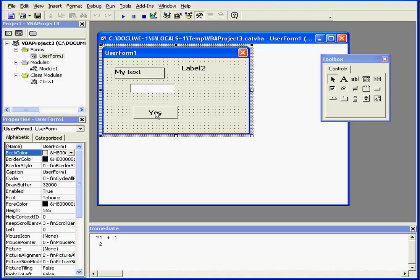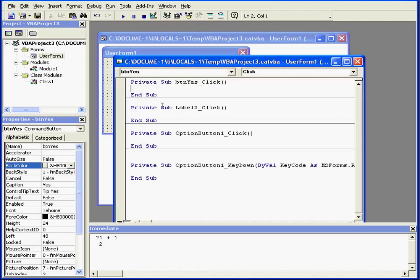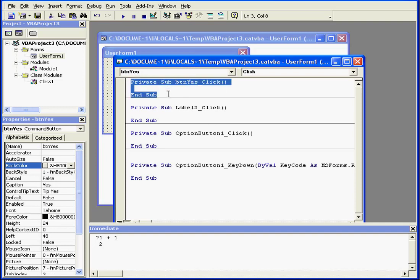To see event procedures, double click on our Yes button. There is no code inside the event yet, but here we see the shell of the event.